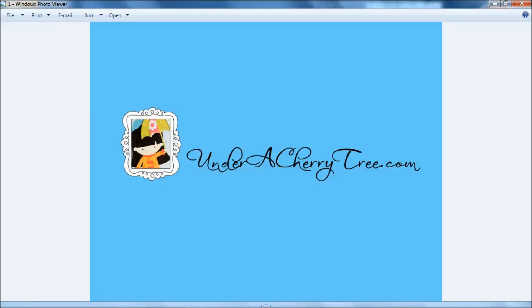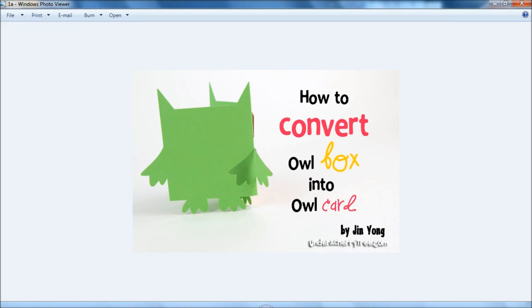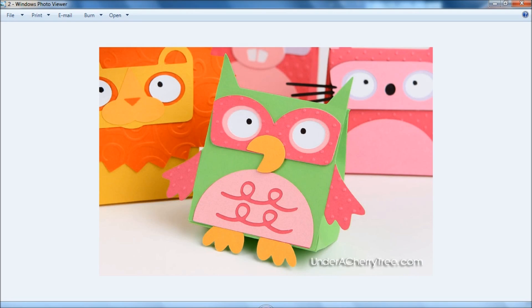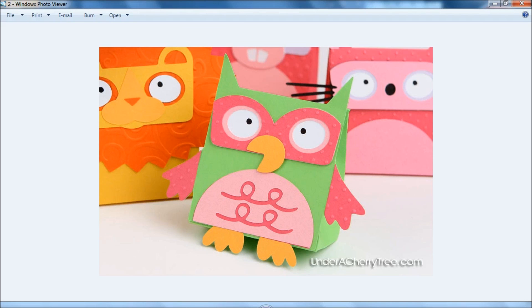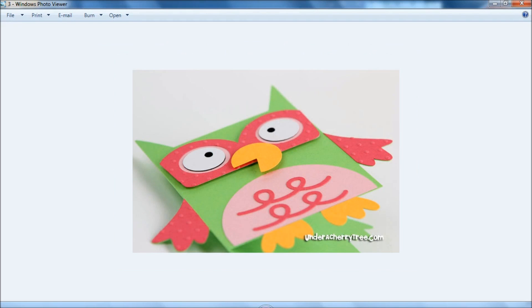Hi everyone, this is Jean and today I will show you how you can convert the owl box into a card. This is from the Lettering Delights Animals bags and boxes SVG set and I will be converting this bag into a card.